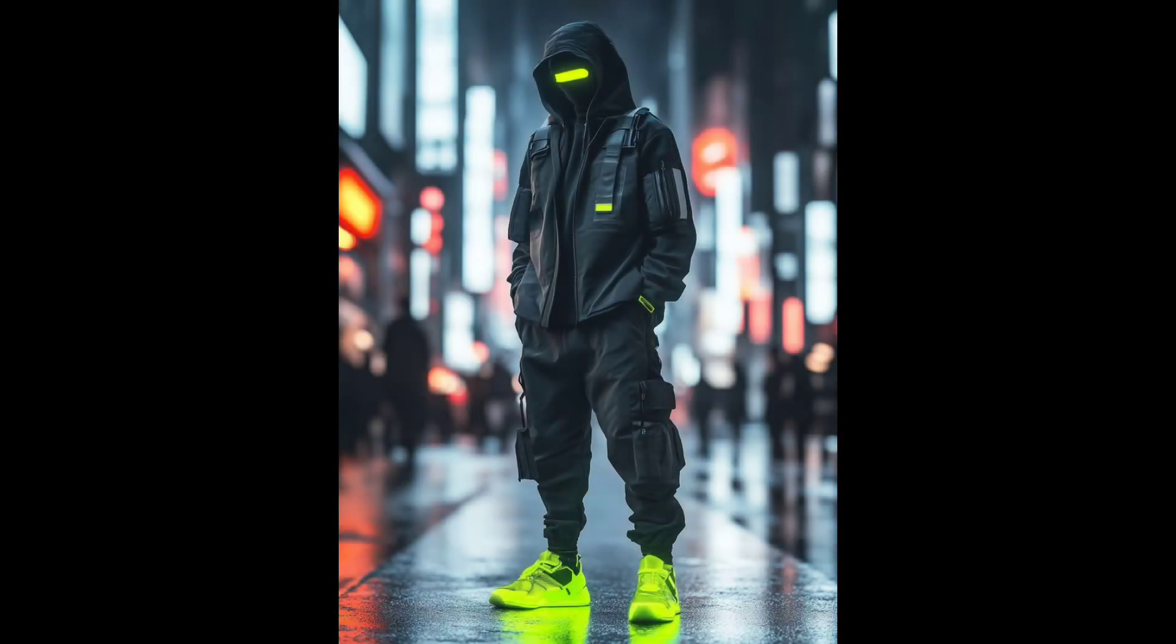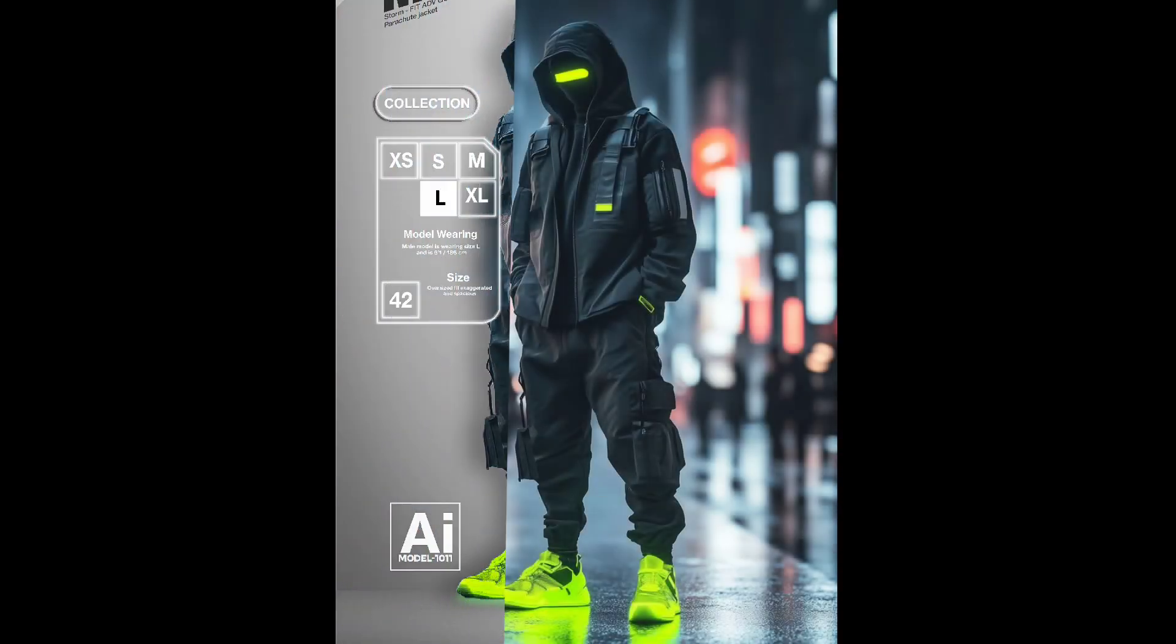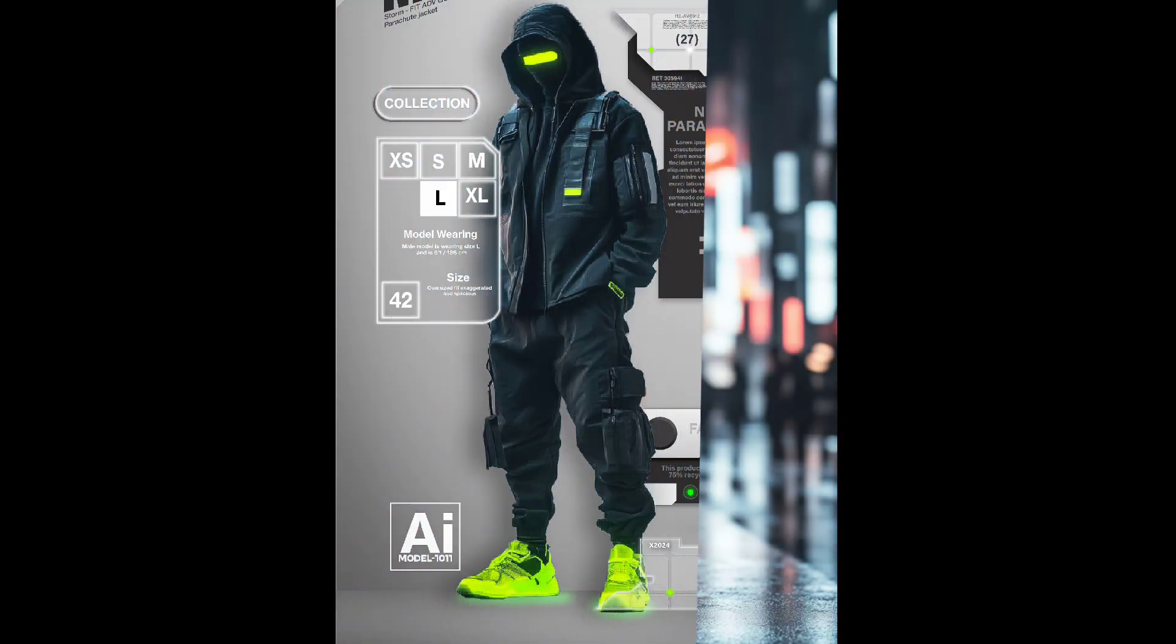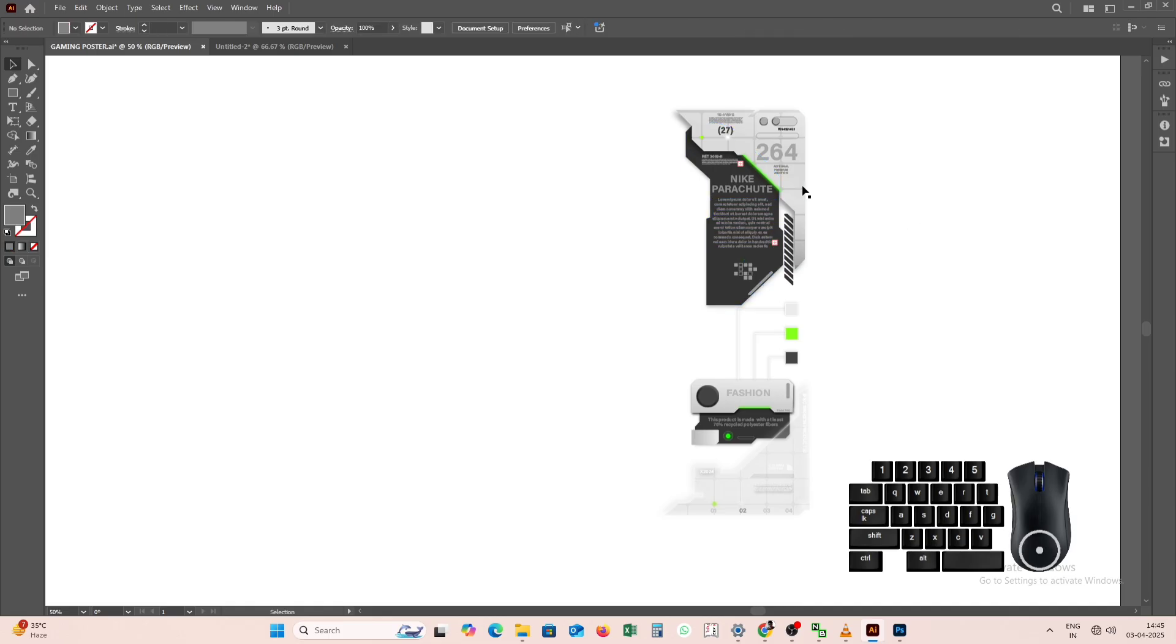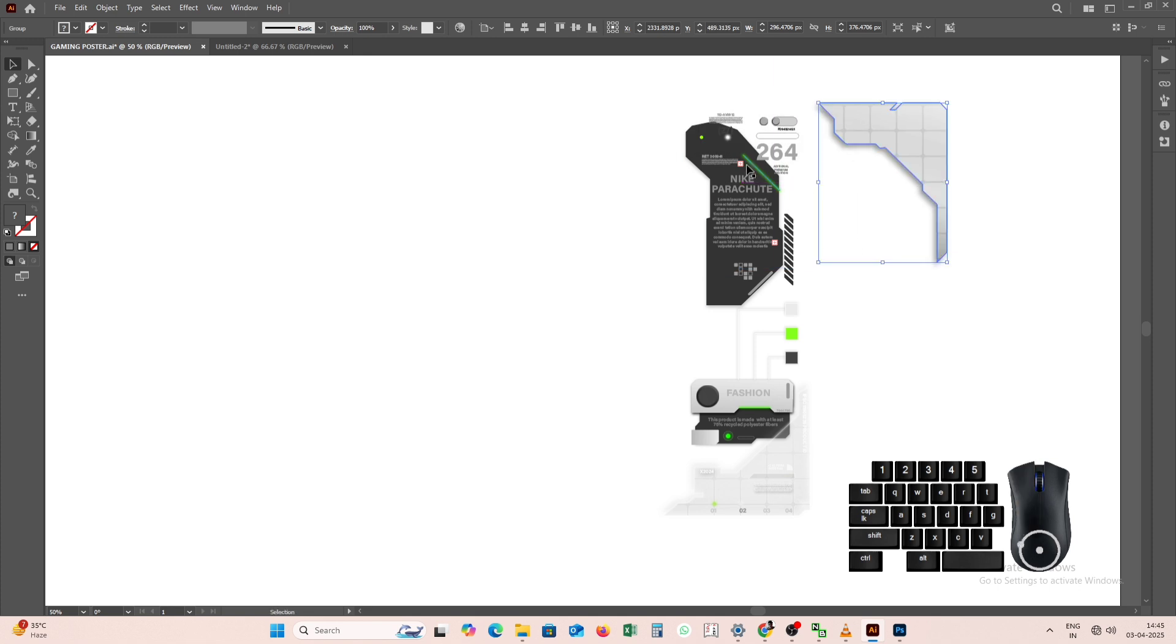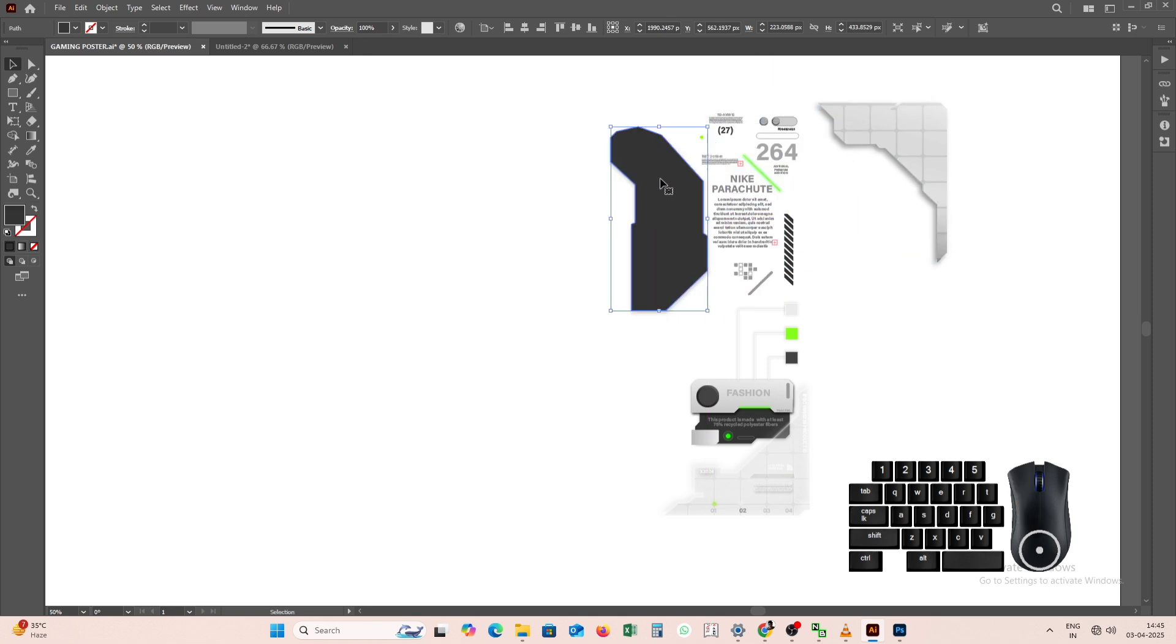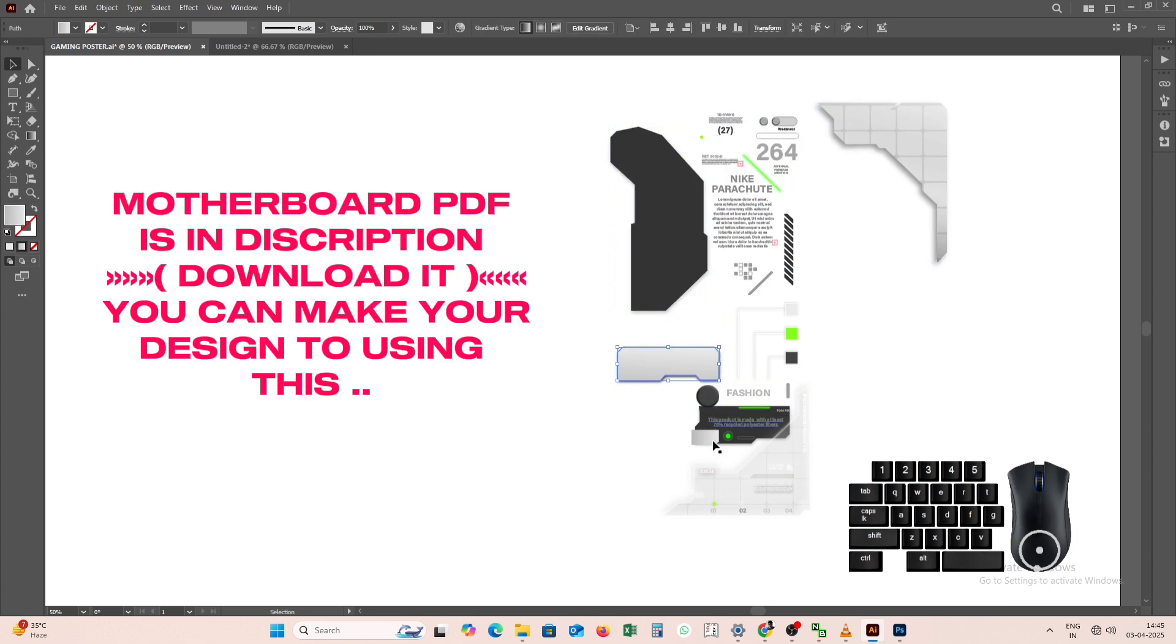In today's video, we will show how we can create a poster from a single image. To make a gaming poster, we have prepared a drawing of a motherboard, as you can see.